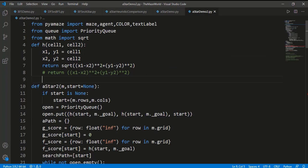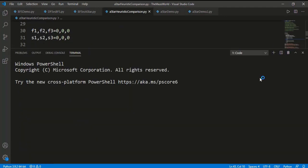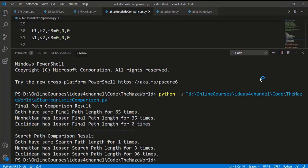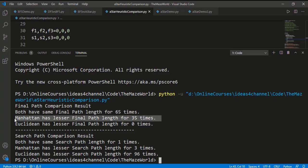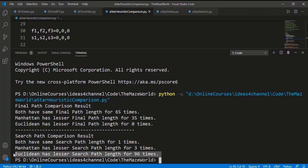Now we will check the overestimate case by removing the square root. In the final path comparison, 65 times out of 100 the Manhattan distance and the overestimated function resulted in the same path length, which is the shortest path. But 35 times Manhattan performed better, meaning the overestimated case failed to find the shortest path 35 times. So we can confidently conclude that when we overestimate the heuristic cost, the final result might not be the best. The overestimated case provided better search path length, but when there is a chance of not getting the best solution — which is the first priority — this improvement in search cost is not useful.